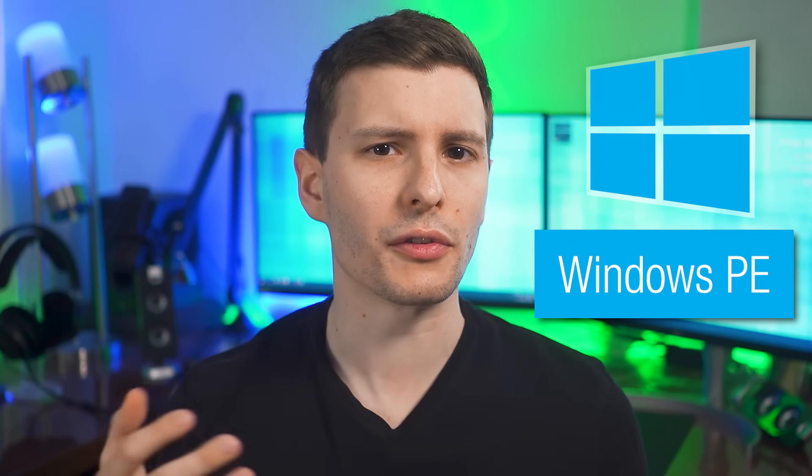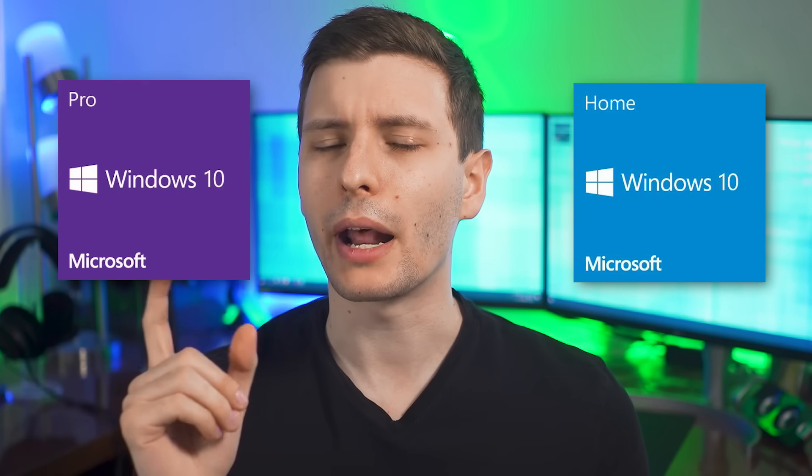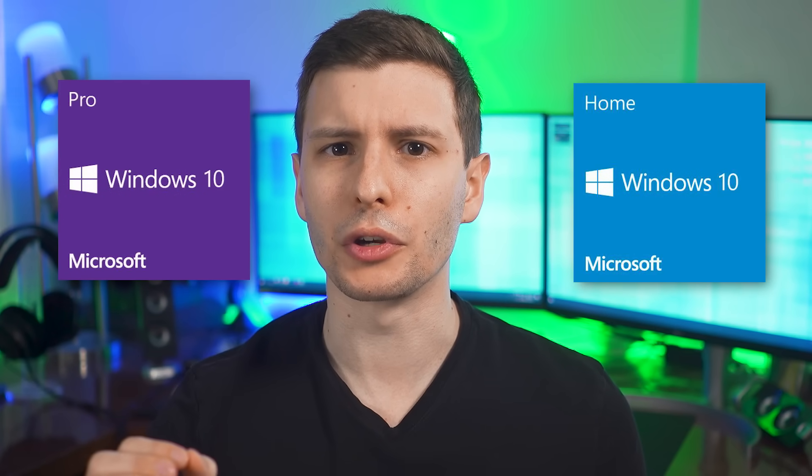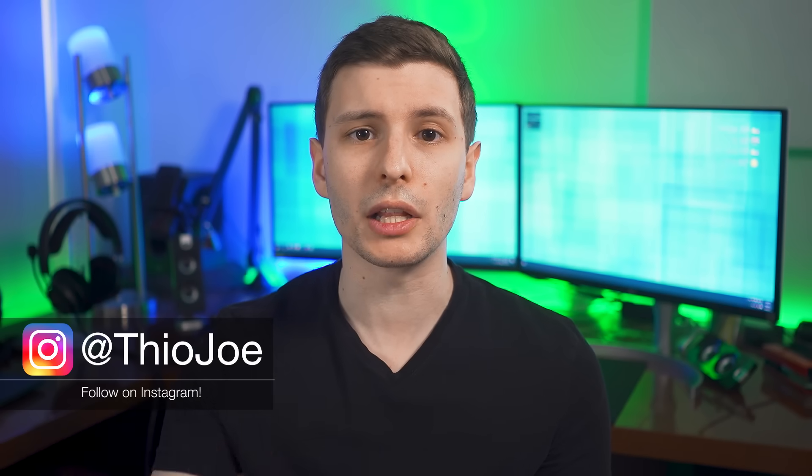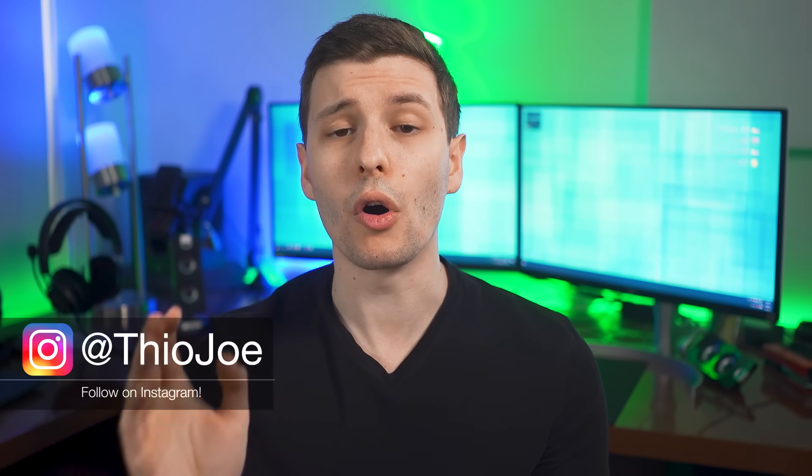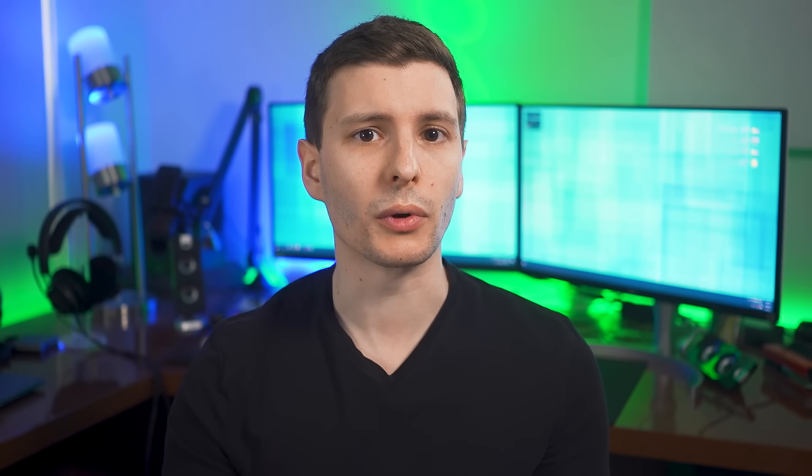Now when I say a version of Windows, you might be thinking something like Windows 10 Pro or Home, but I don't mean that kind of version. On the contrary, Windows PE is not made for general daily computer use at all, but it is still very useful.